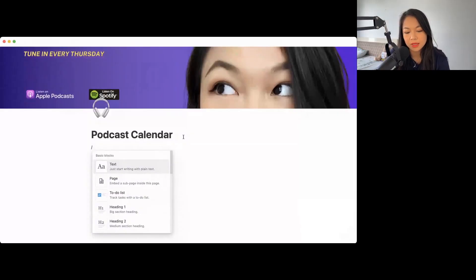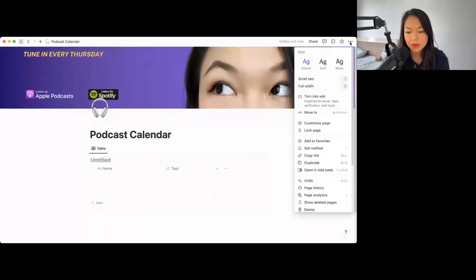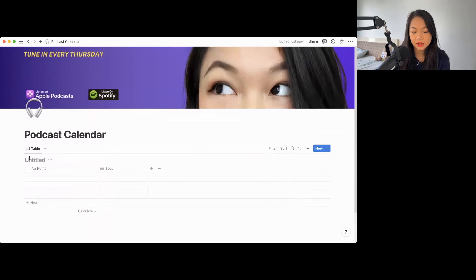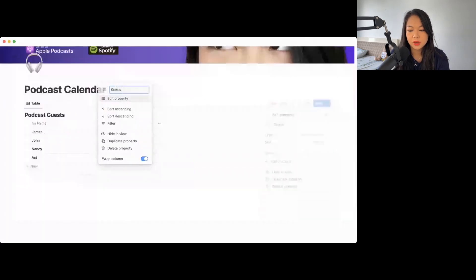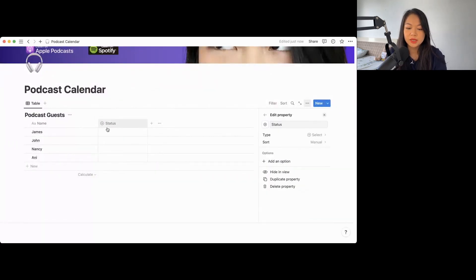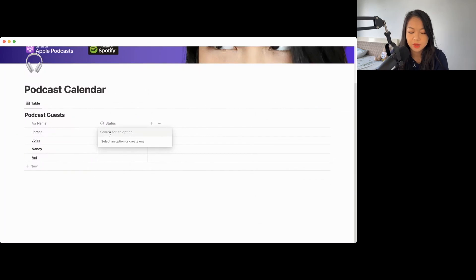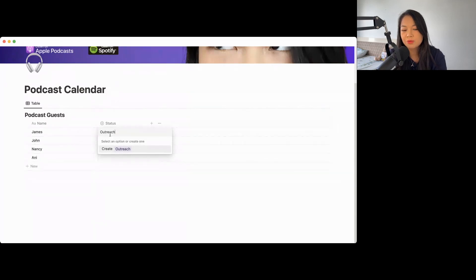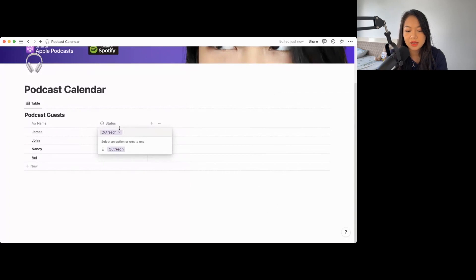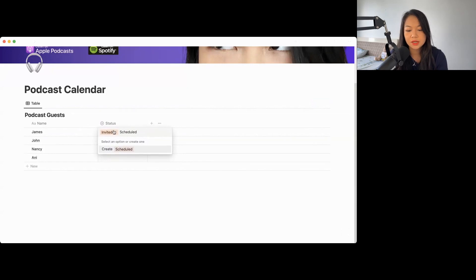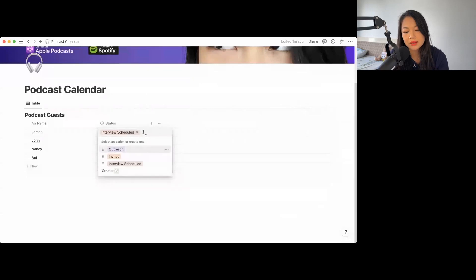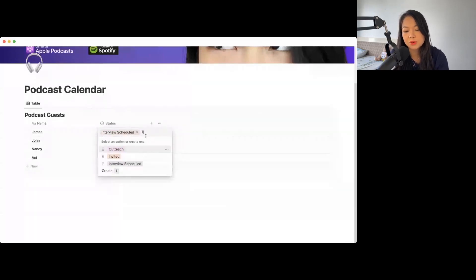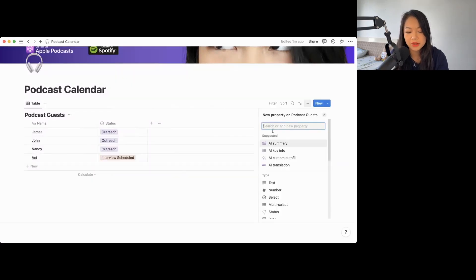The forward slash database is going to be an inline database and you can change it to the full width and let's say podcast guest. These tags could be the status. So once you probably reach out to people, you can choose to, let's say you want to do the outreach first, which means I'm thinking to invite her on the show or invite him on the show, but I haven't done anything yet. From the outreach is like invite, and once you've invited someone, they're going to pick a schedule, interview schedule. I like to say that.